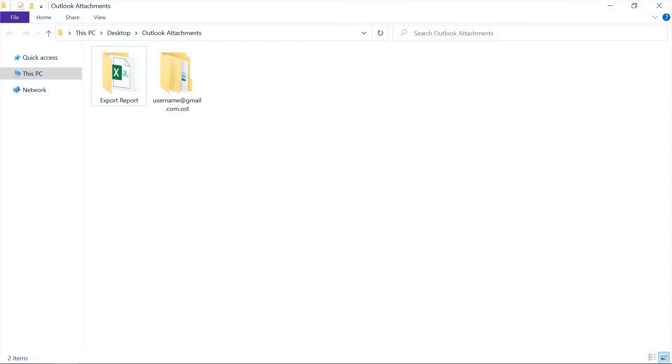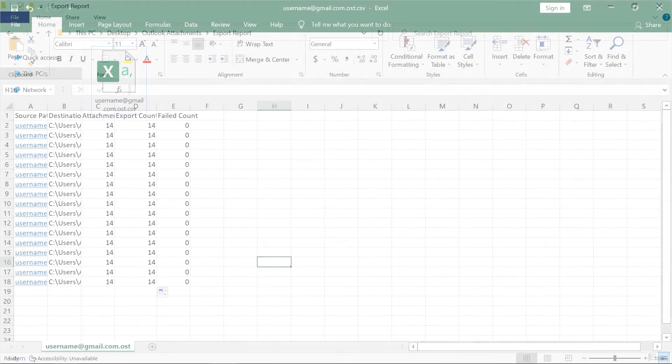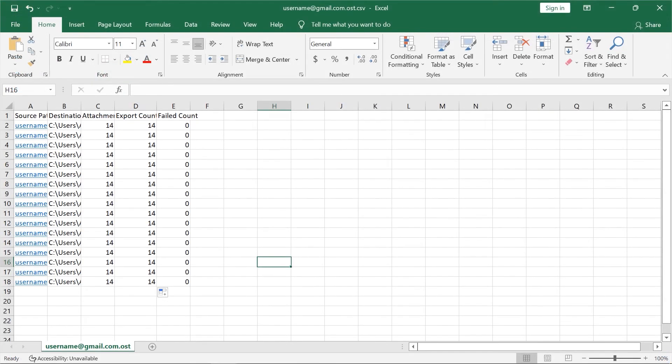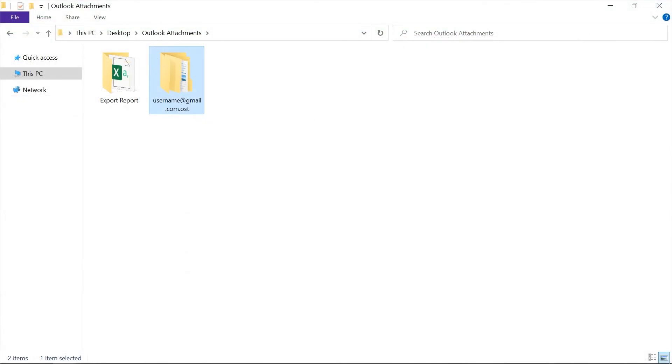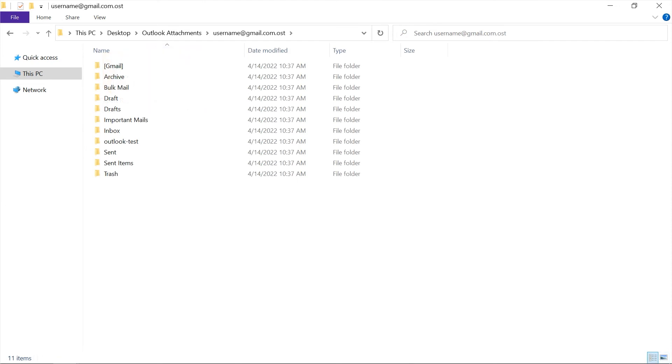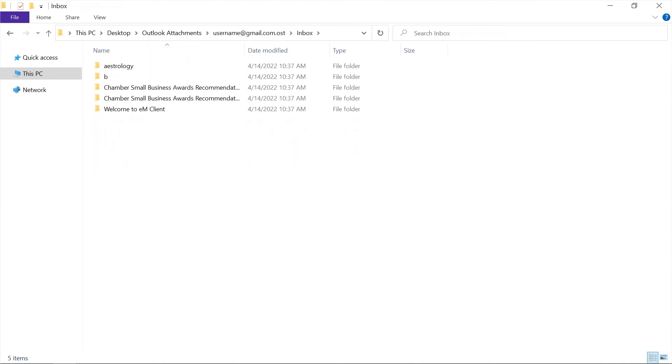Now let's check out the output files. Open destination folder. The software will also create an export report in CSV format so you can open it on your system. Go to destination location to see the extracted folders. Here you can also see the attachments.